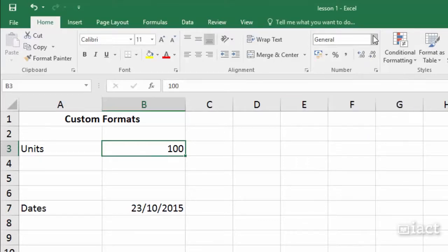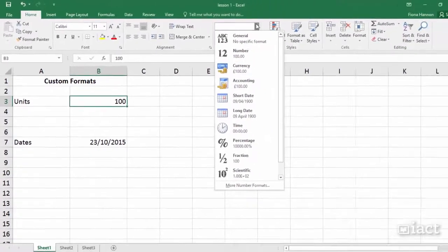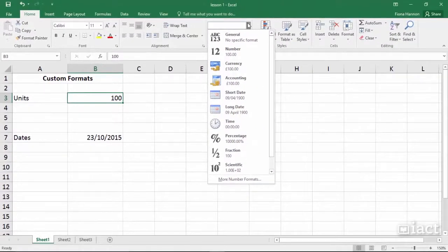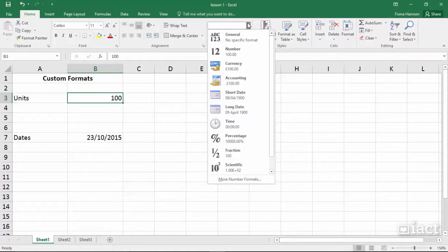Clicking on the drop down arrow here you can see the other types of built-in formats like number, currency, accounting and dates.